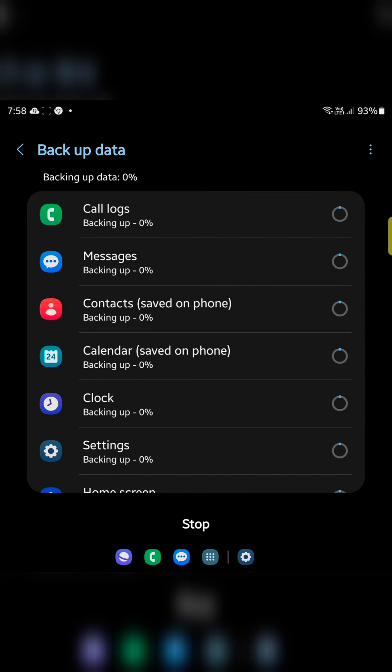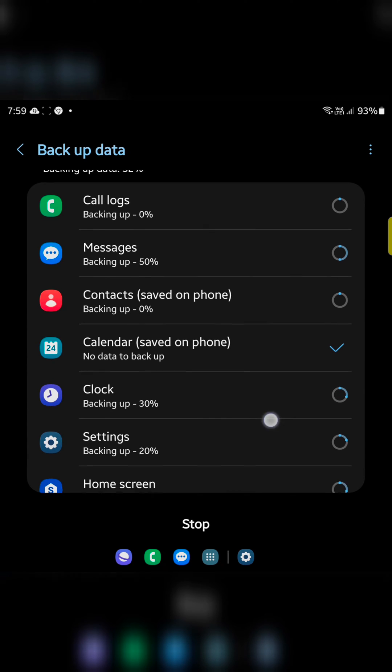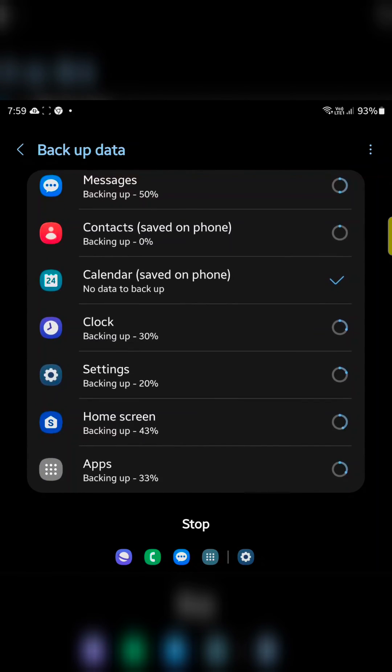You need to wait until backup all your data, including call logs, messages, contacts, apps, settings, etc.